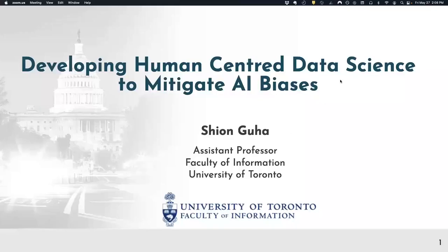Thank you very much, Wendy, for that great introduction. Let me share my slides.